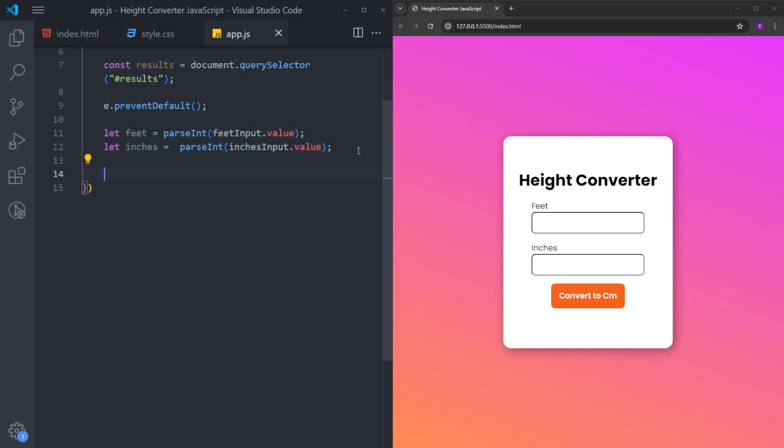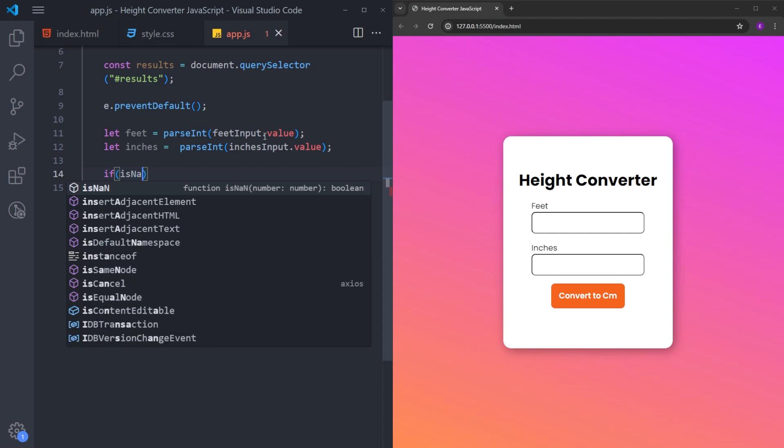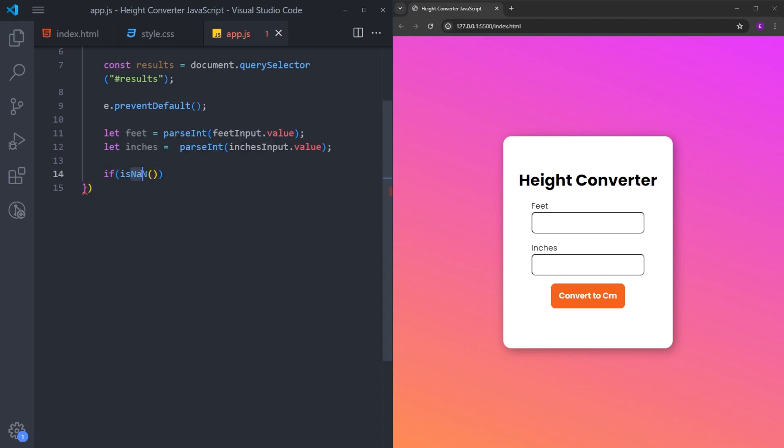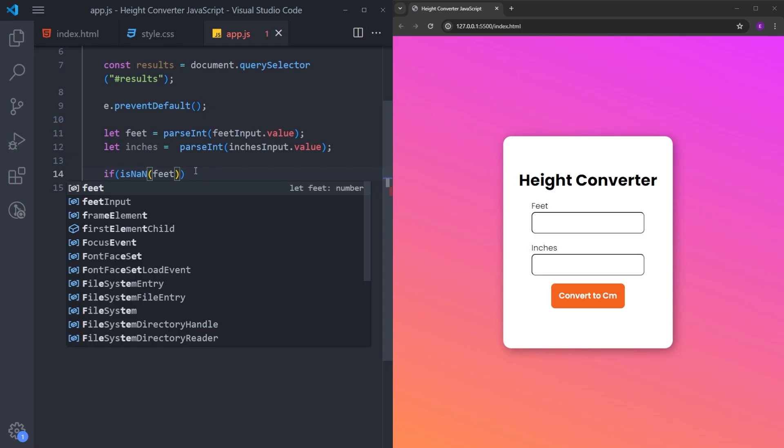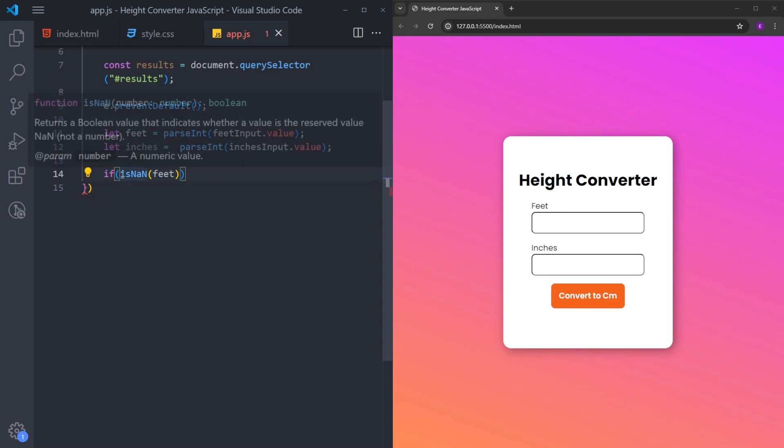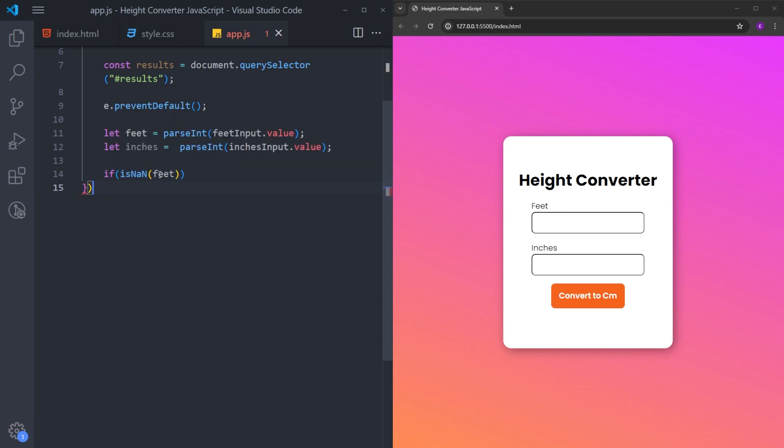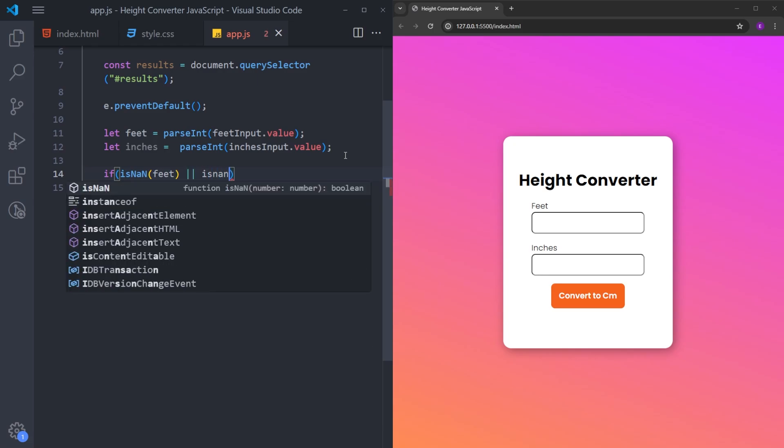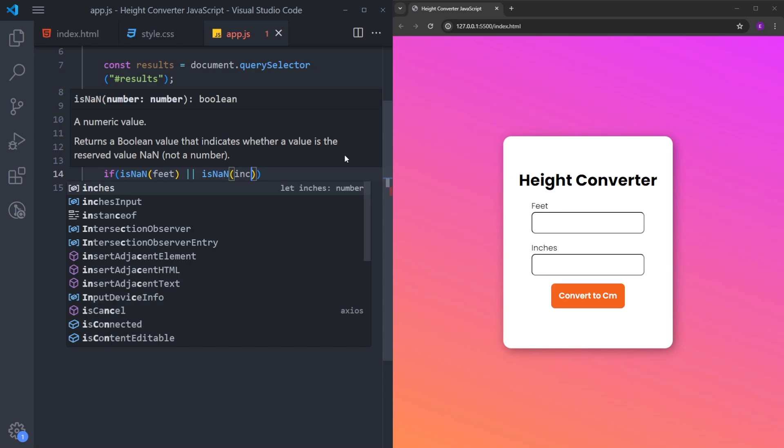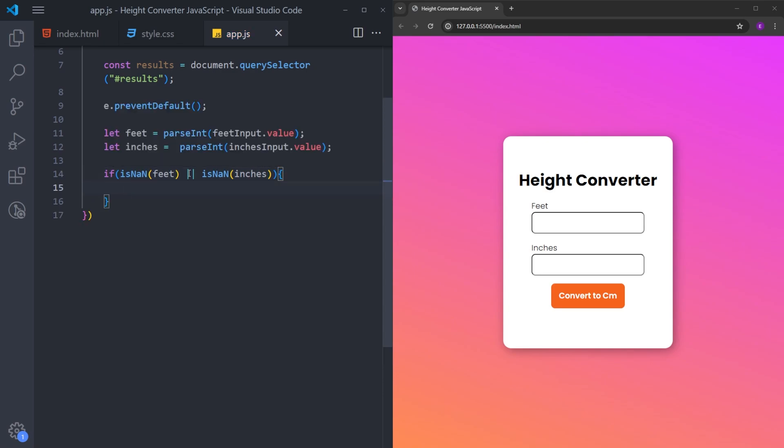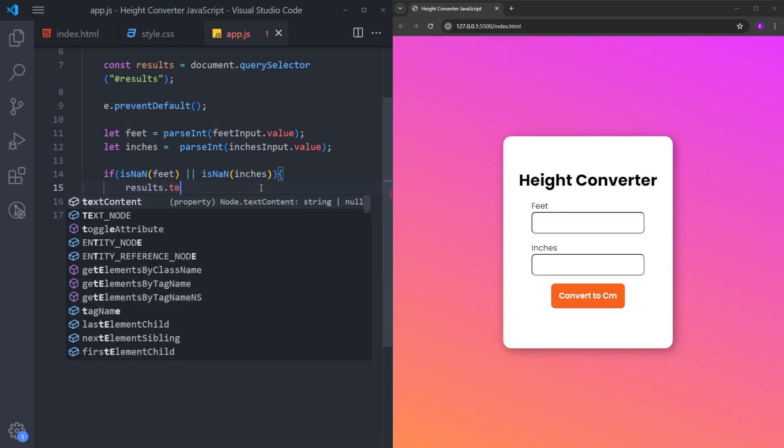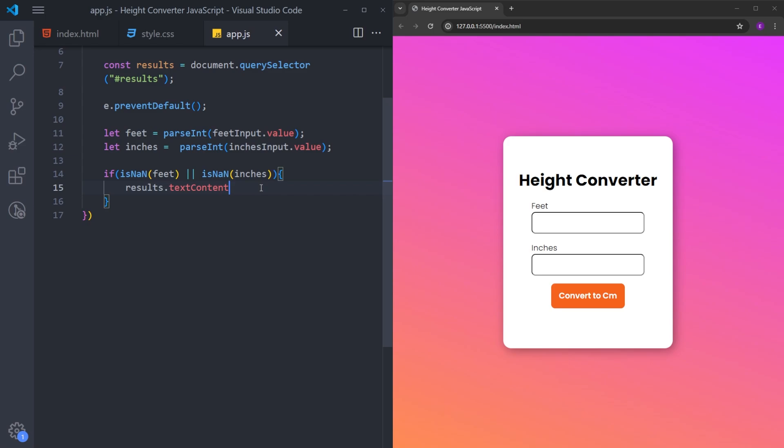So we are going to create the calculation part by using some if statements. So the first thing that we are going to check is if the feet or inches are actually numbers. And there is a function for that in JavaScript, which is called isNaN. NaN stands for not a number. And if I put feet inside of it, it is going to check if this feet has an integer inside. And we are also going to check the inches as well. So if any of these variables doesn't have a number inside, we are going to show this text inside results: Please enter a valid number.